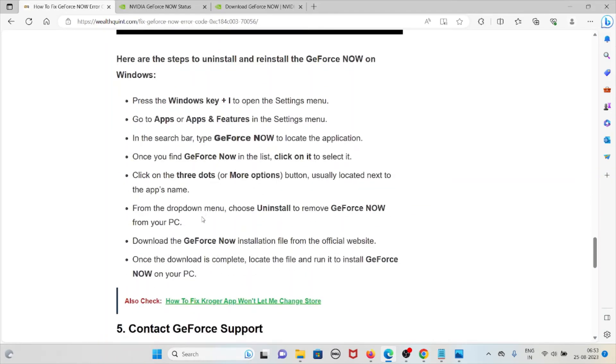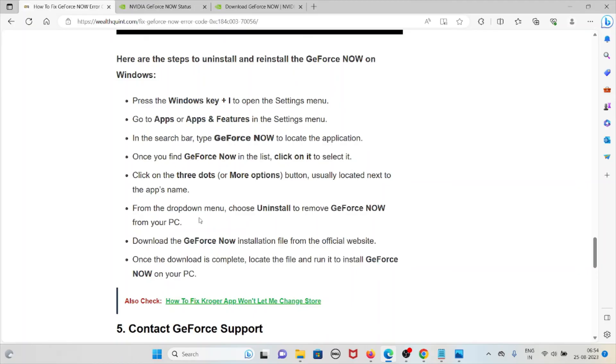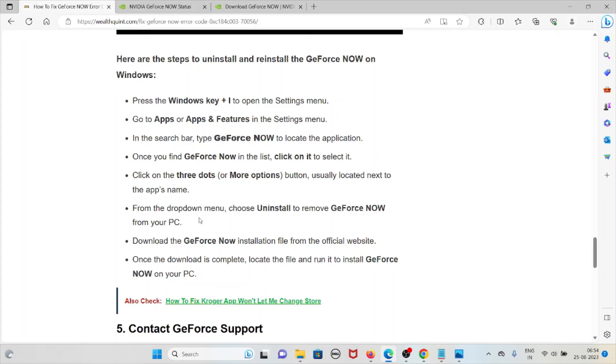Some of the steps to uninstall and reinstall the GeForce NOW on Windows: Press Windows key plus I to open the Settings menu, go to Apps and all Apps and Features in the settings menu. In the search bar, type GeForce NOW to locate the application. Once you find GeForce NOW in the list, click on it to select it. Click on the three dots button usually located next to the app name. From the drop down menu, choose Uninstall to remove GeForce NOW from your PC. Download the GeForce NOW installation file from the official website. Once the download is complete, locate the file and run it to install the GeForce NOW on your system.